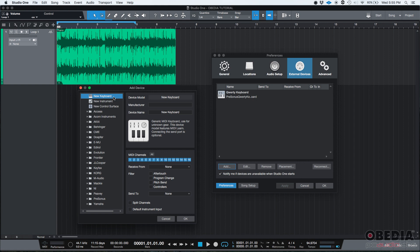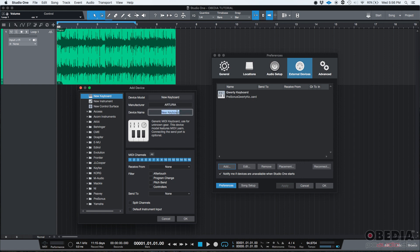So if you click on New Keyboard, you're going to see here on the top right, Device Model. It says New Keyboard. You can change that. And then you have manufacturer. If you click there, you could type the manufacturer's name, which is Arturia. Then you have device name. If you click there, you can delete and then type the name. This one is called Minilab. So, at this point, I have told Studio One that the manufacturer is Arturia and the device name is Minilab.